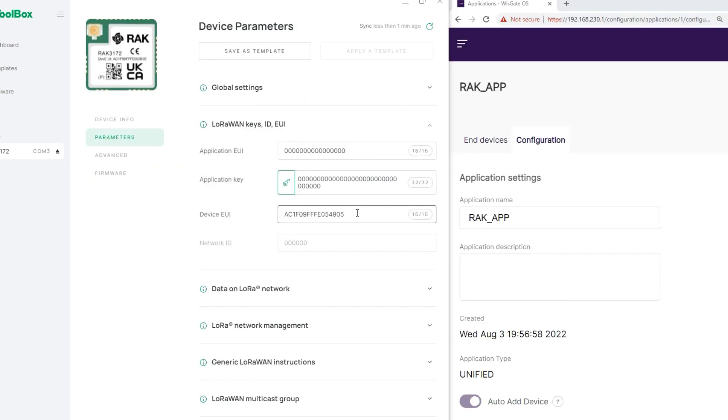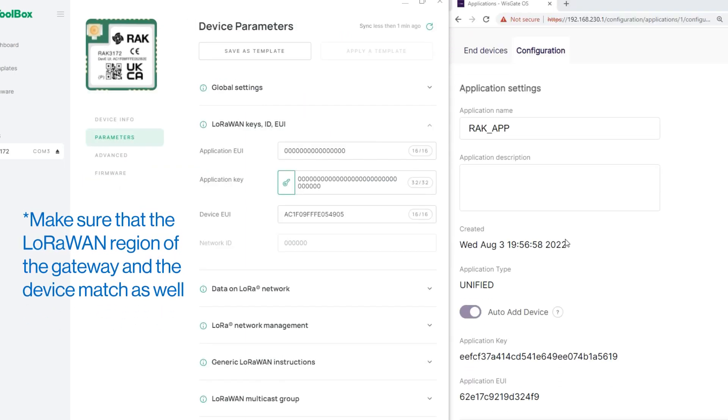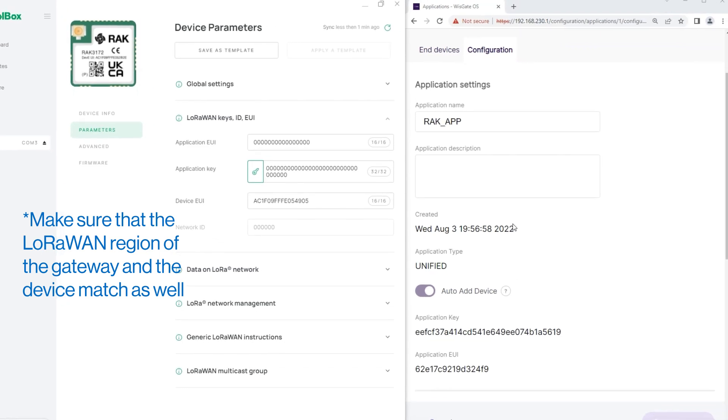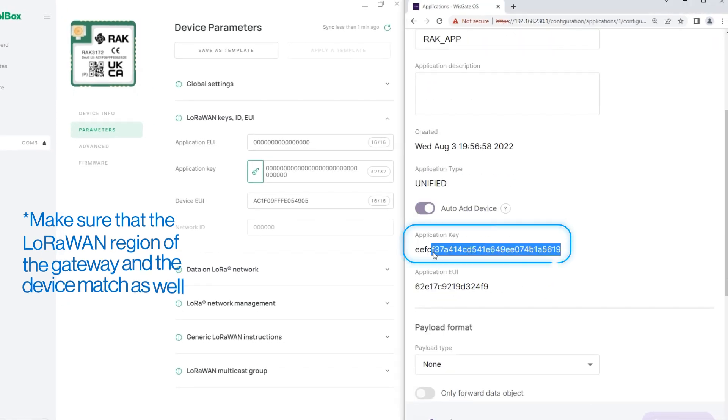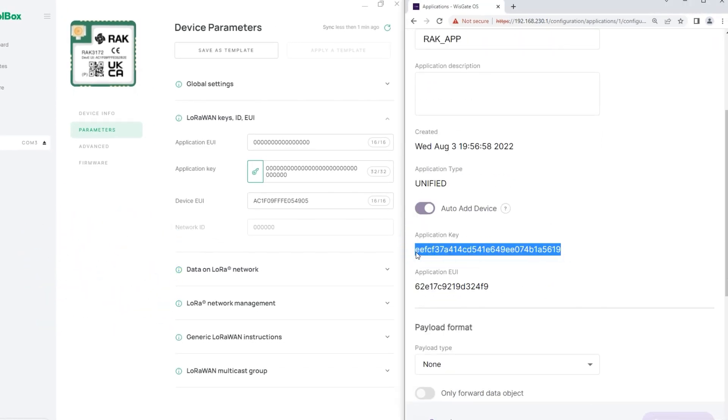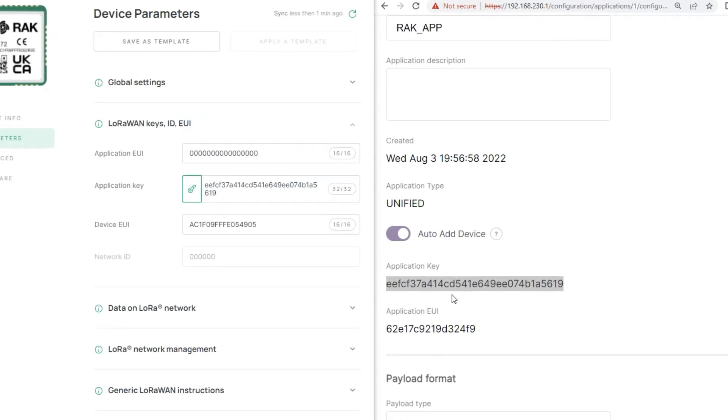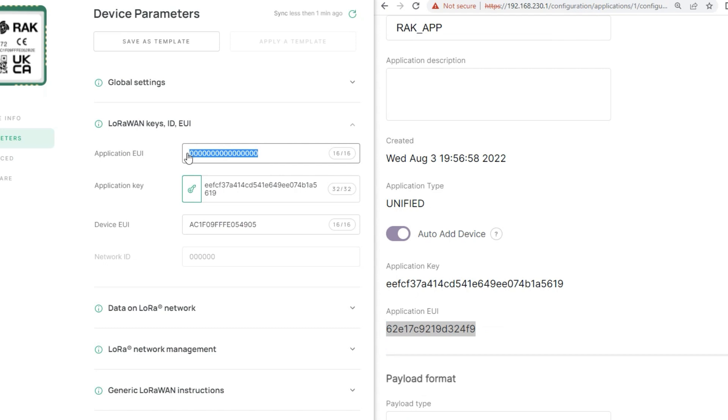The LoRaWAN parameters must be the same ones created in WISGATE Edge. Go back to the WISGATE OS Web UI. Copy the Application Key value and paste it into the Application Key field in the WIS Toolbox app. Do the same process for the Application EUI data.